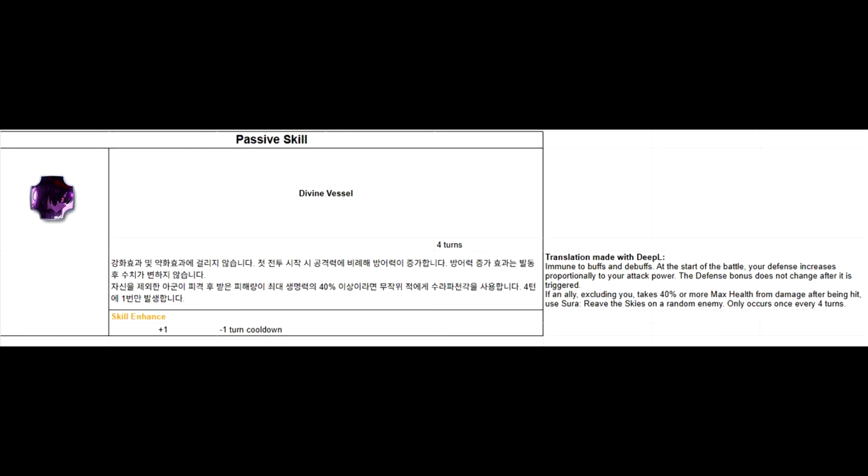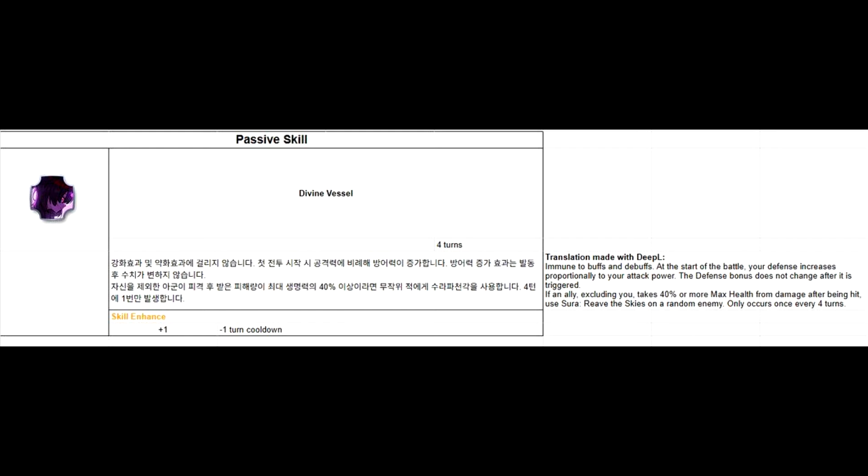Her S2 also allows her to nuke with her S3 when an ally takes 40% or more damage from a single attack.